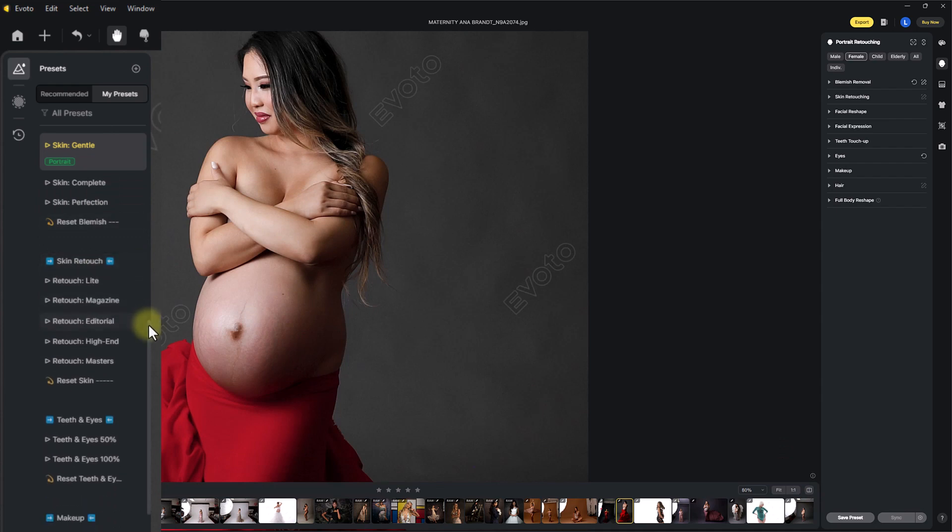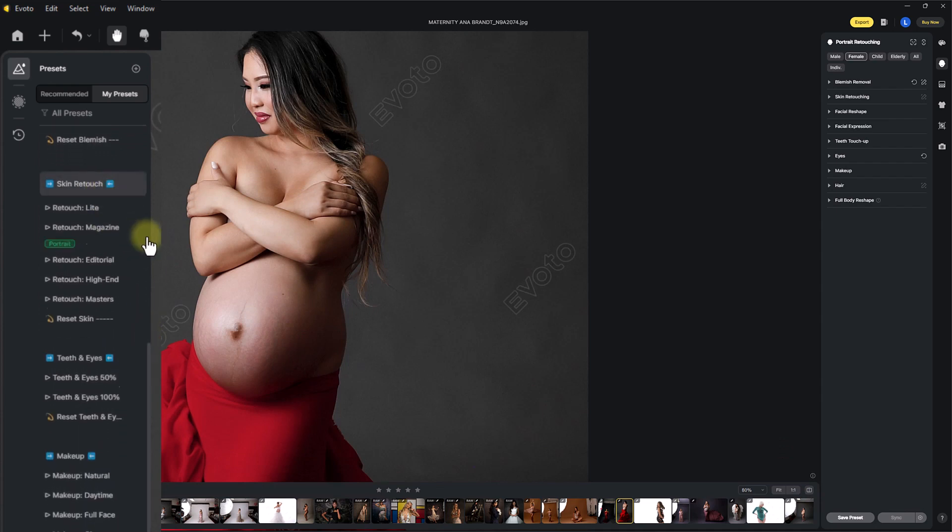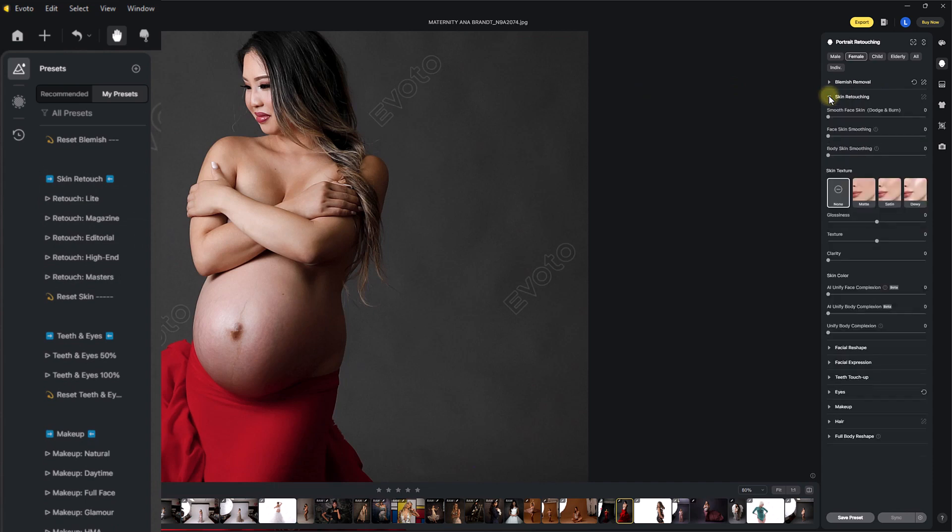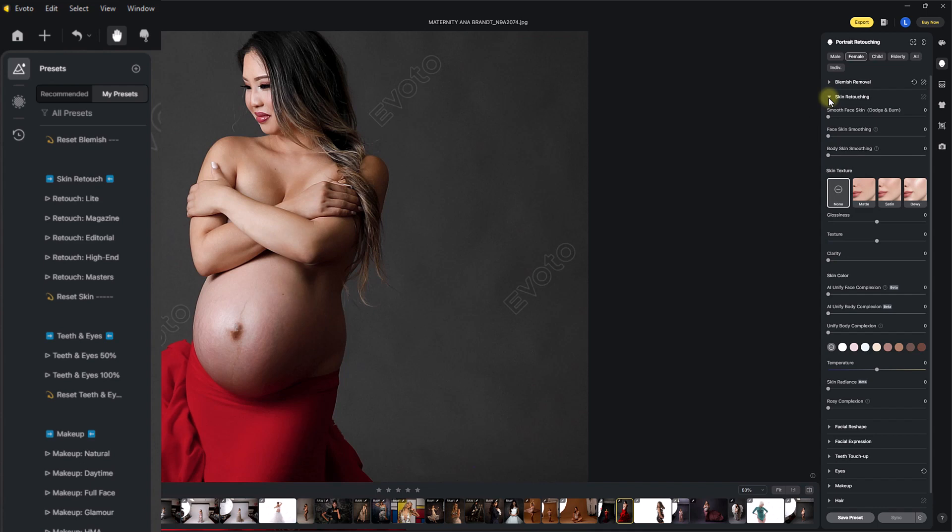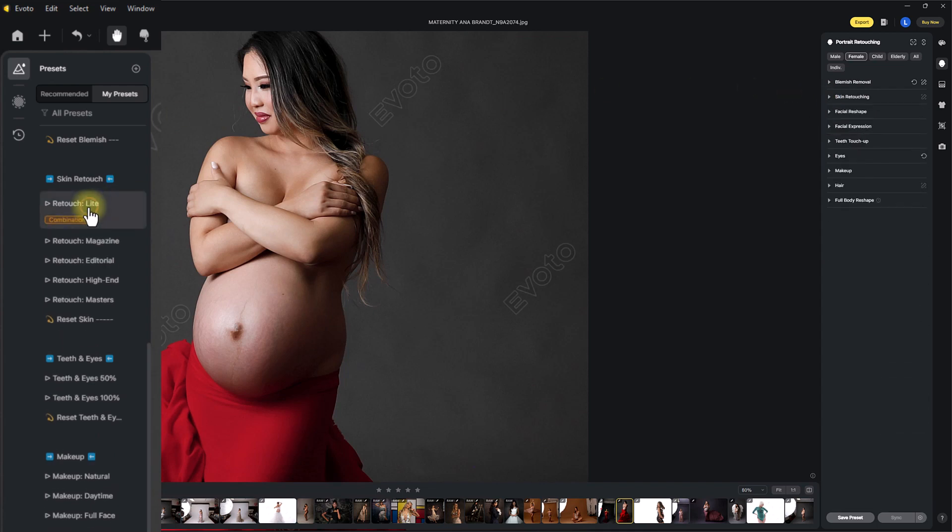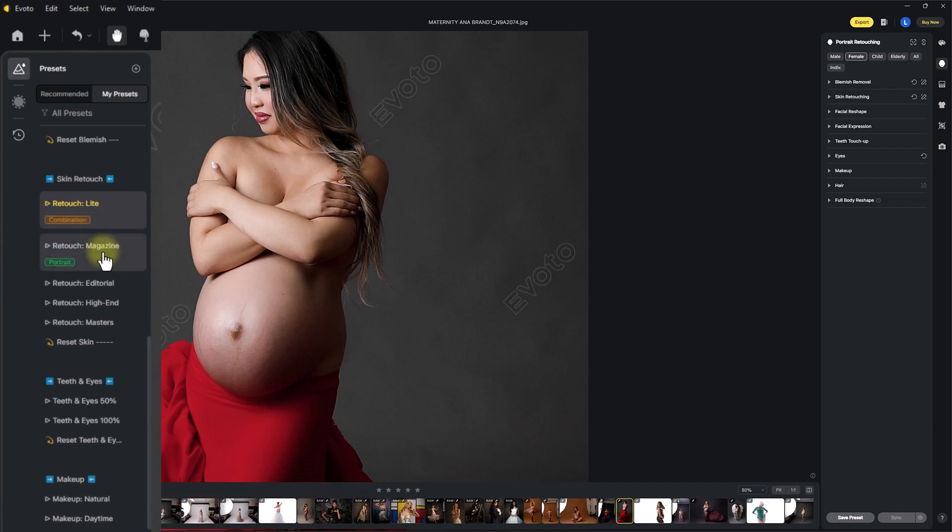Next up, we're in the skin retouch section. It retouches the skin and it also works on Evoto up here, Evoto's skin retouching section. Again, you can choose the age and gender of your subject. So we have a retouch light. This retouching section has some smoothness, some contouring, some shading, shadowing, and it can help balance out the tones in your image. I have magazine editorial, high-end, and masters.